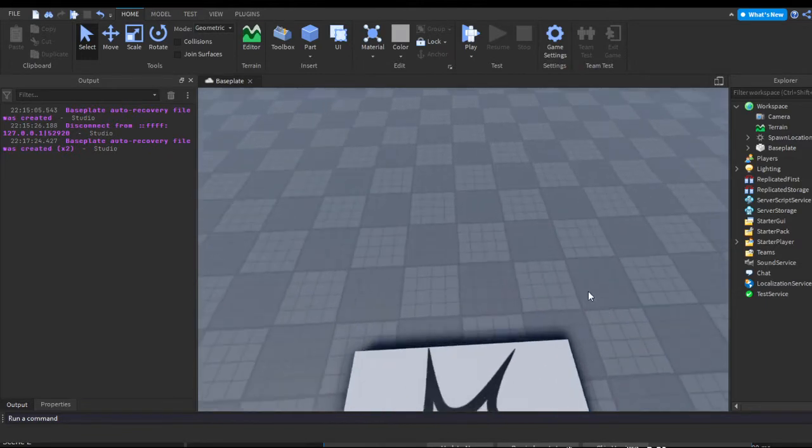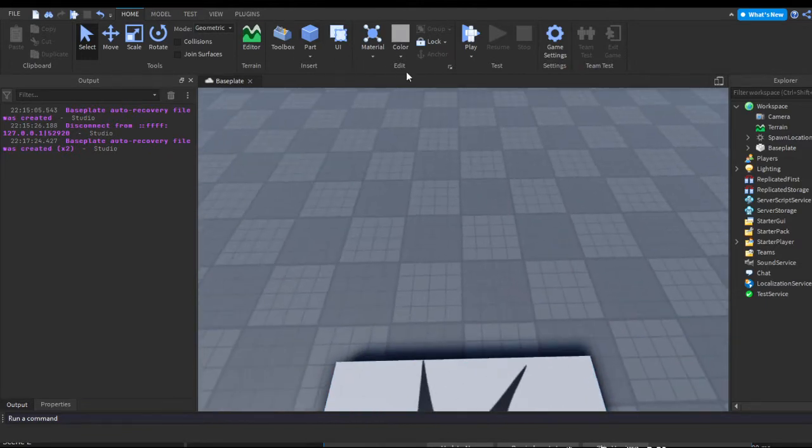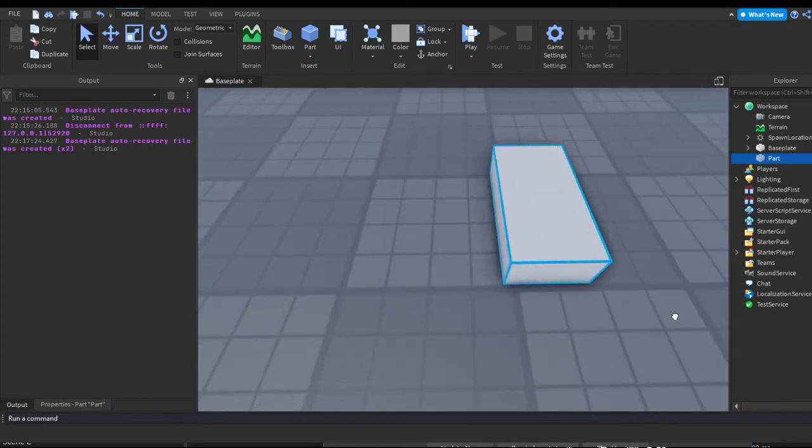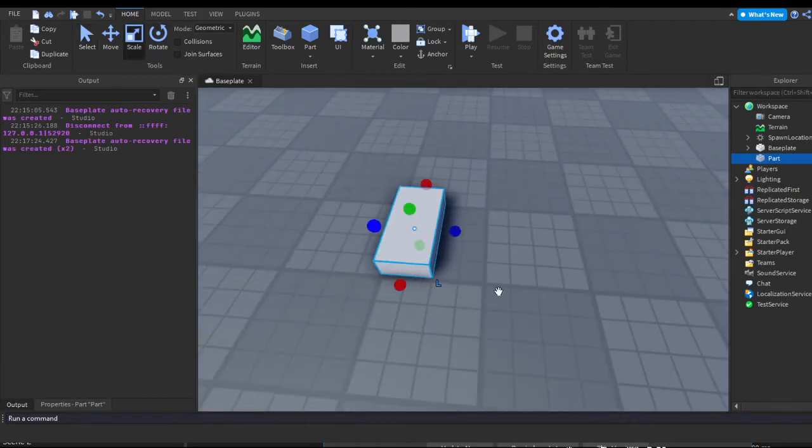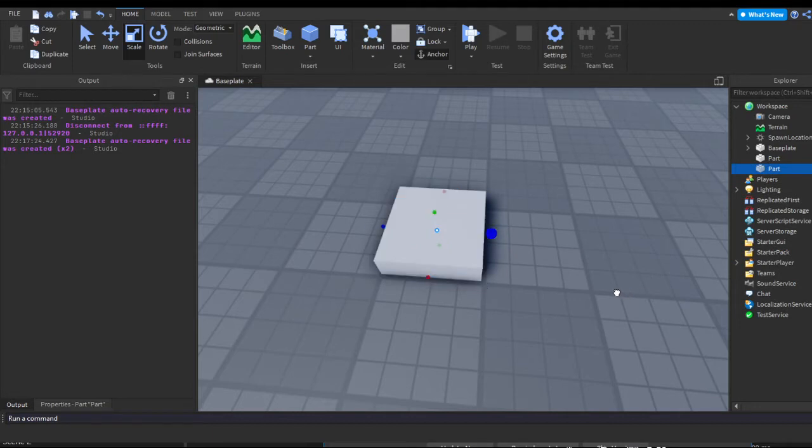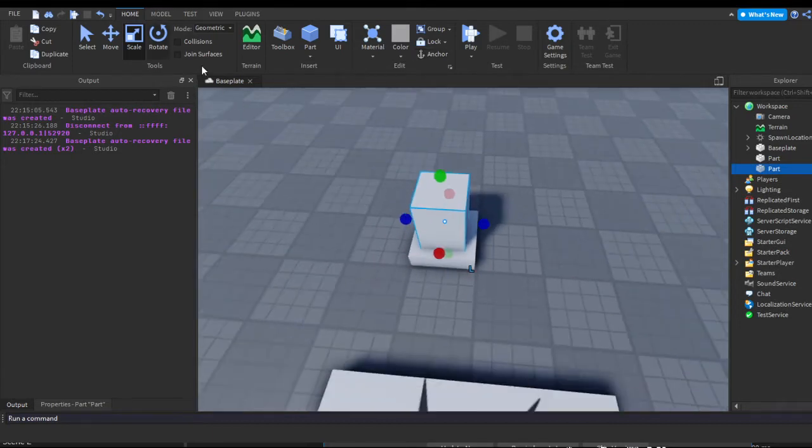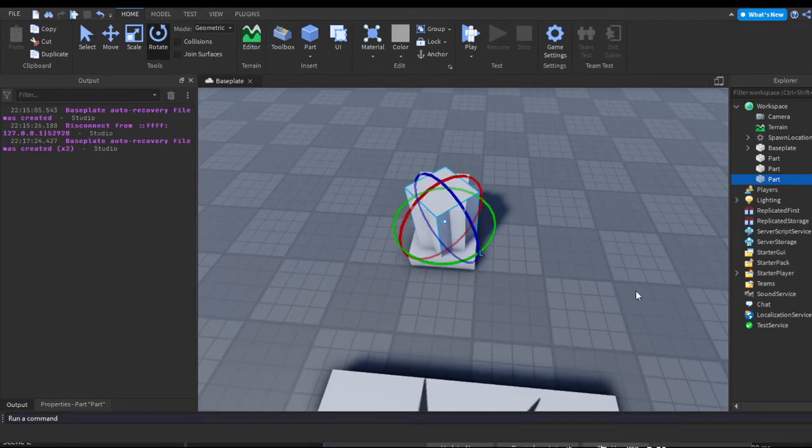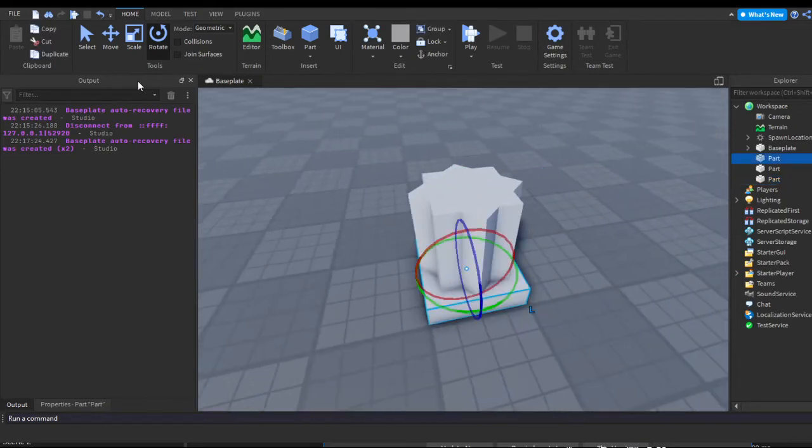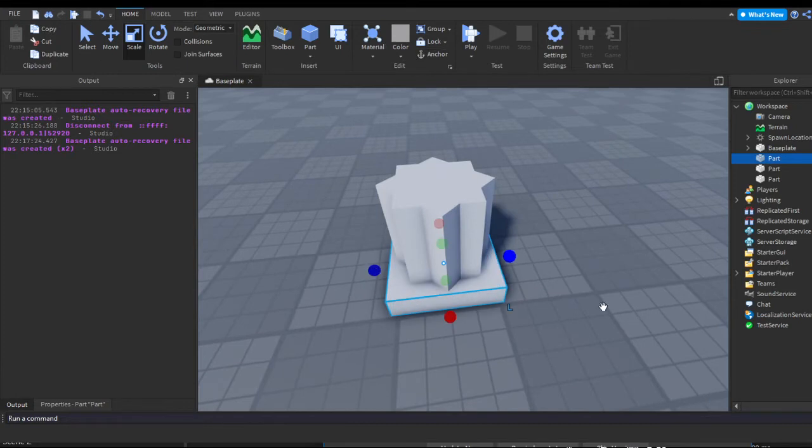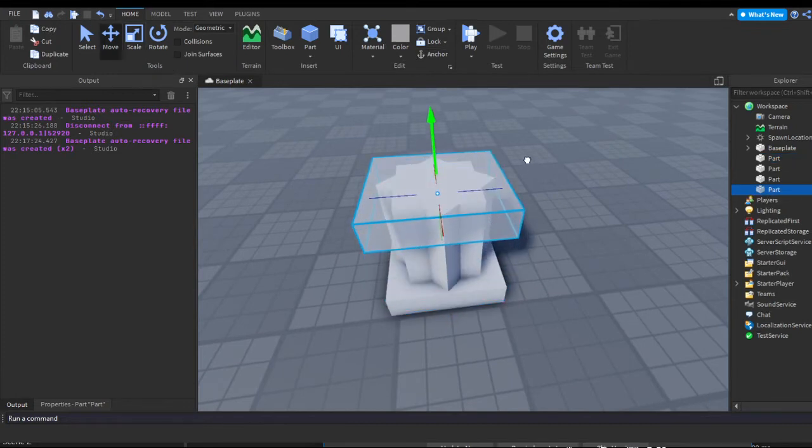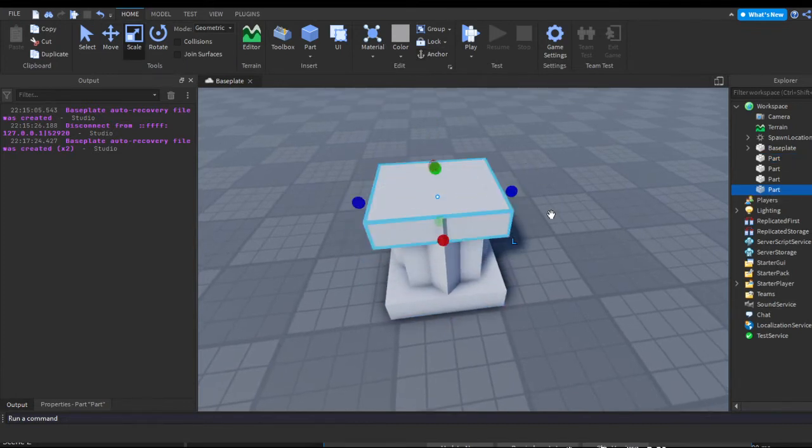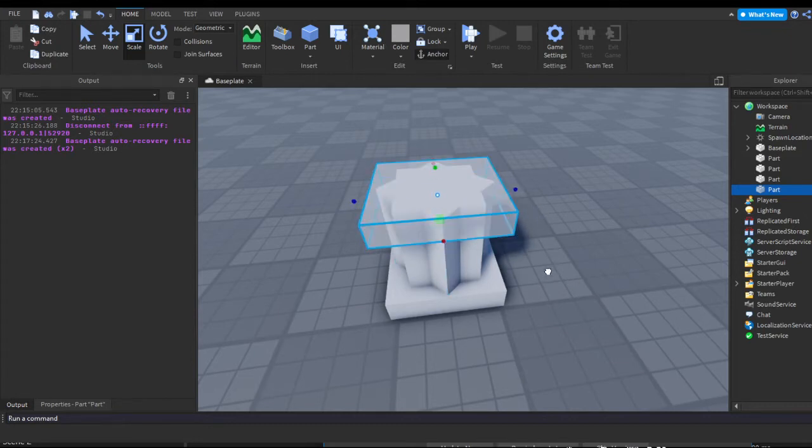So I guess we can start off by making our little stand and stuff. I'm just going to make a little platform. Make it smaller. Just do whatever you'd like, make your weird little podium thingy. Yeah, just like this. I guess this works.